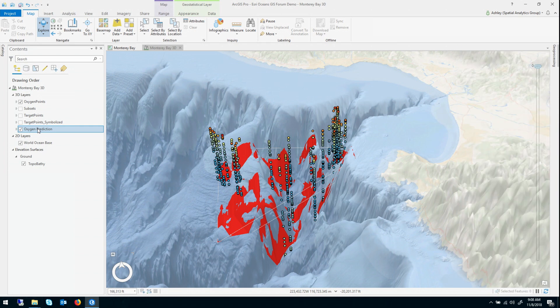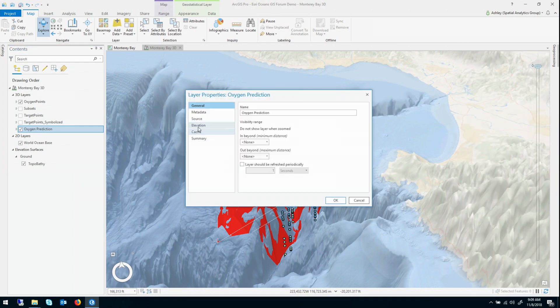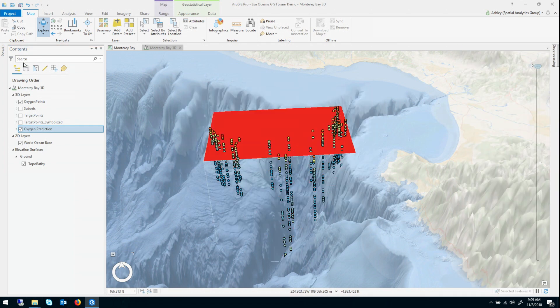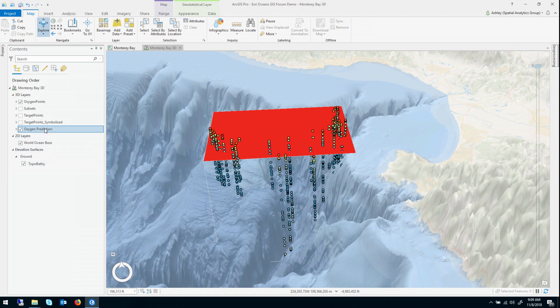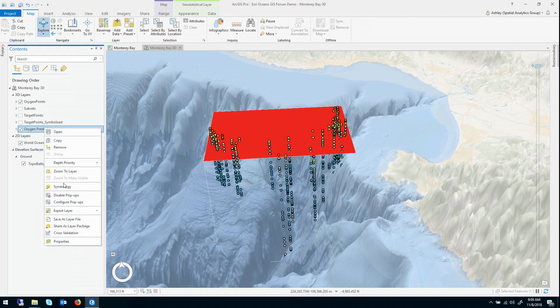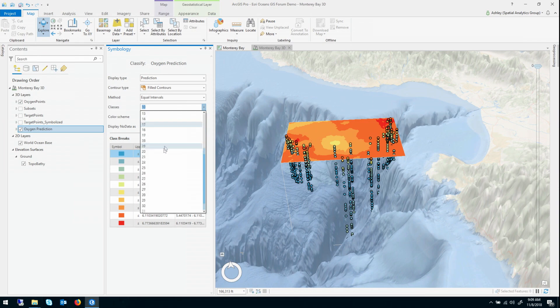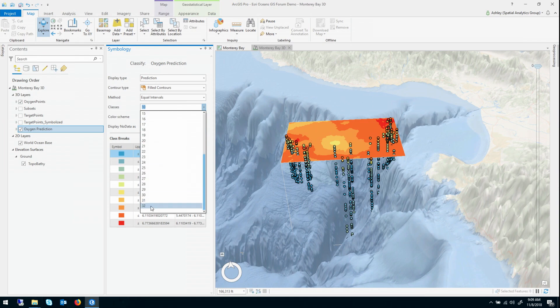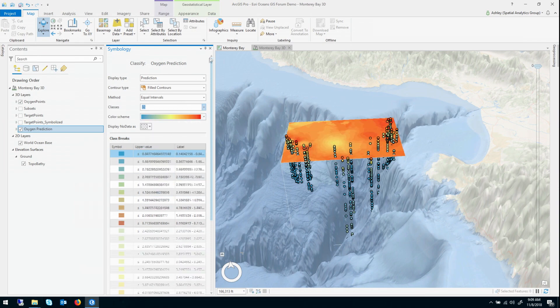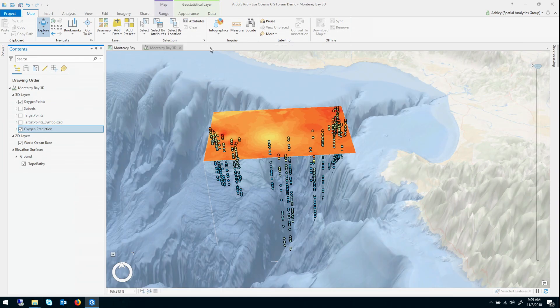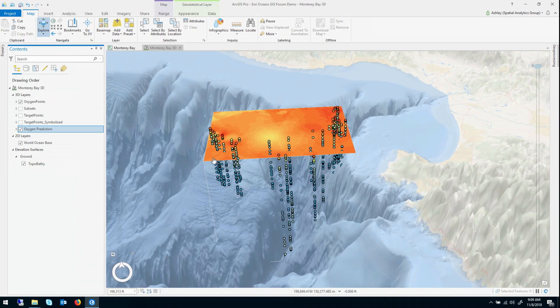Now let me quickly just change the vertical exaggeration so this layer plots in the right place, and I want to give it a little bit nicer symbology so we can see a little bit better what's going on. It's going to give it equal intervals with a large number of classes. So that's looking pretty nice now.